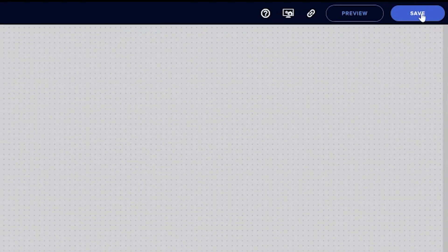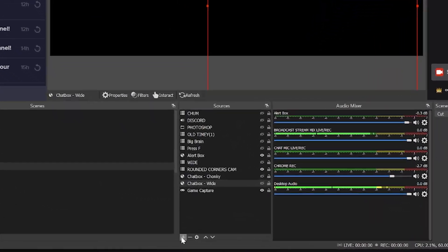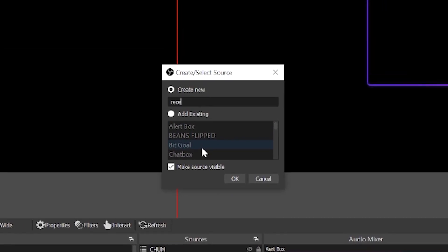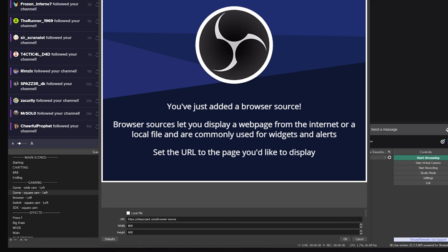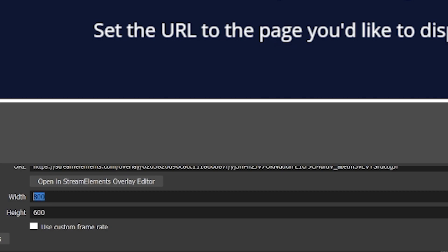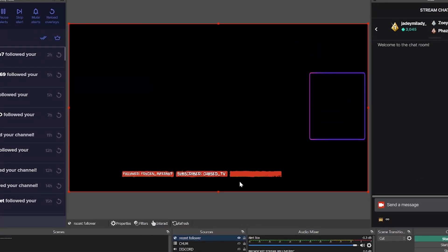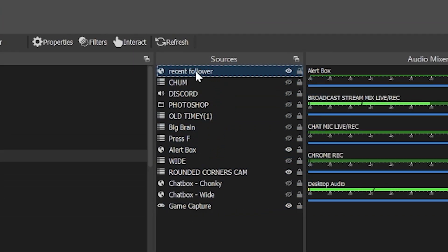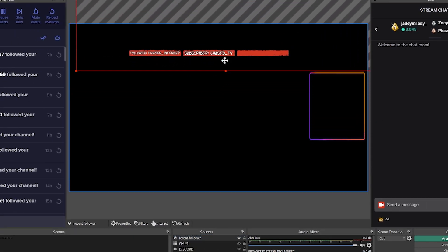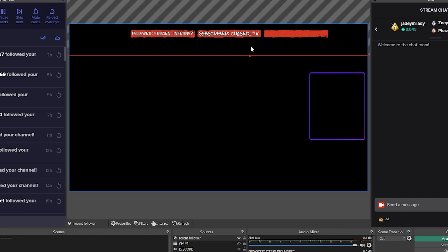Now I want to show you how to add this into OBS before we get too far ahead. Head back to Stream Elements and click save in the top right. Copy the link shown on screen, then head back to OBS, click add source, choose browser source, name it 'recent follower,' and once it's added open its properties by double-clicking. Paste in the browser source URL copied from Stream Elements, then change the size of the source to match your canvas size — for me that's 1920 by 1080. Hit save, make sure the browser source is at the top of the source list and not hidden behind other layers.